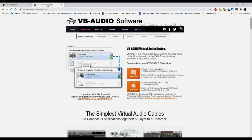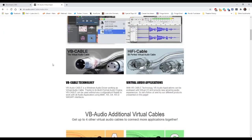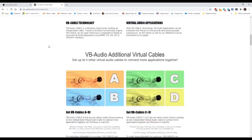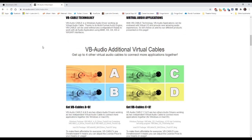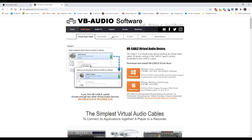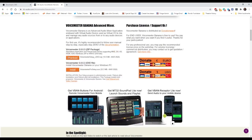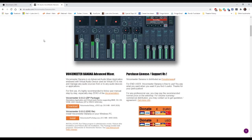We're also going to need to go to VB Audio. This is donationware — it's free but they ask you to make a donation. We need VB Cables A and B, so click to download and make a small donation via PayPal. We're also going to need VoiceMeeter Banana, which is a virtual sound desk — click to download for your operating system and make a small donation.